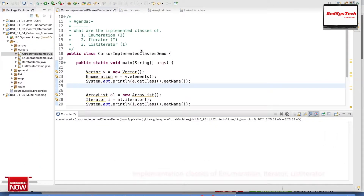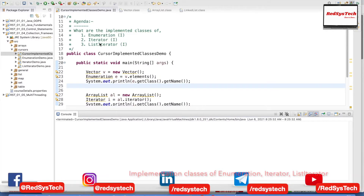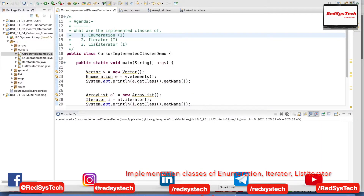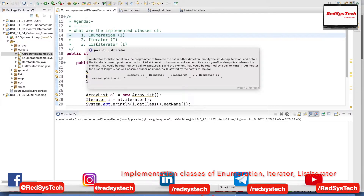In this video, we are going to see what are the implemented classes of the interfaces — Enumeration, Iterator, and ListIterator. In our previous videos, we watched about what is Enumeration, what is Iterator, and what is ListIterator. We know that these are all interfaces and we use them to iterate the elements inside the collection framework.